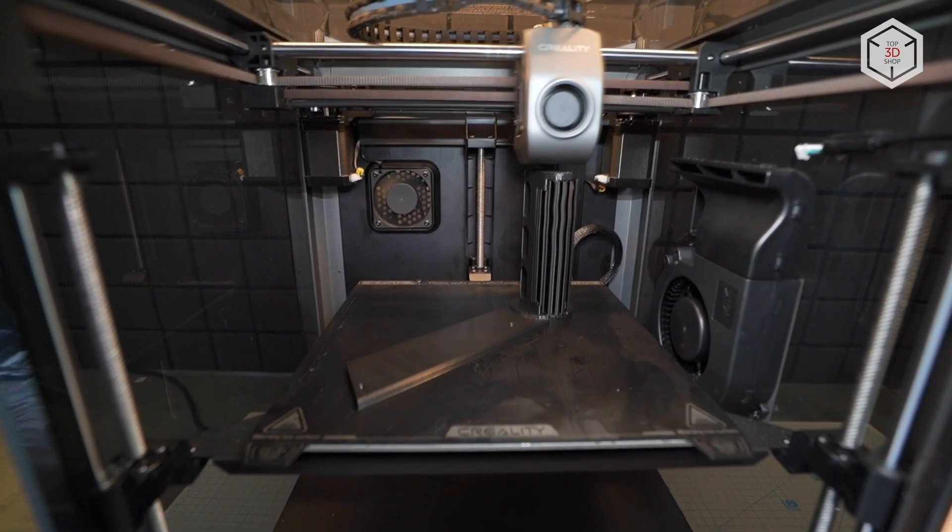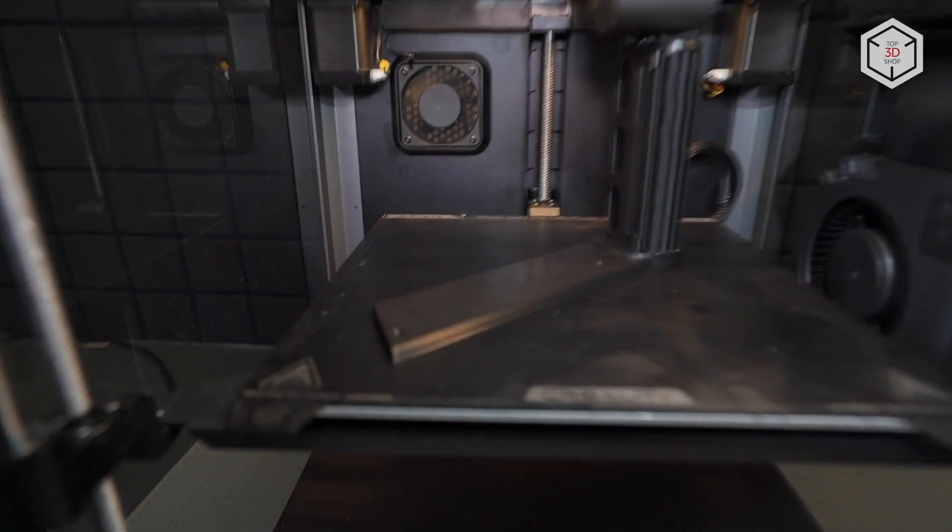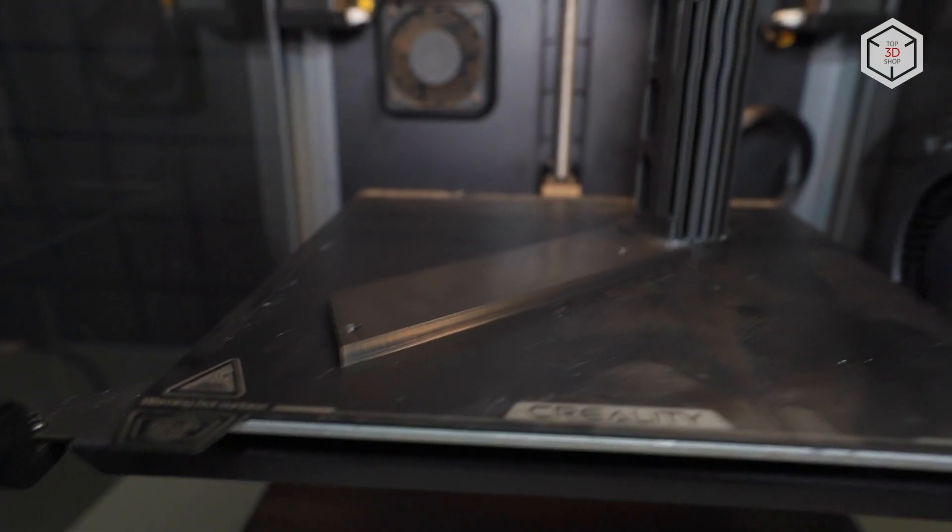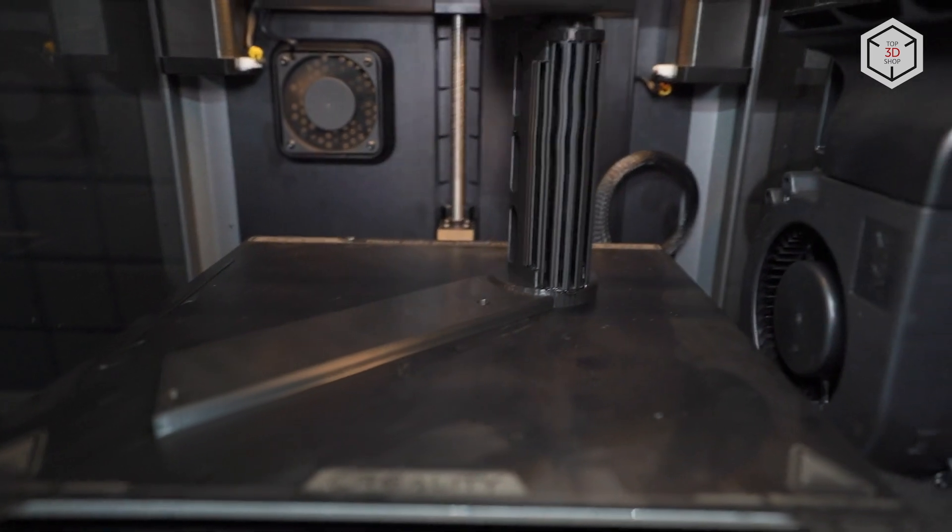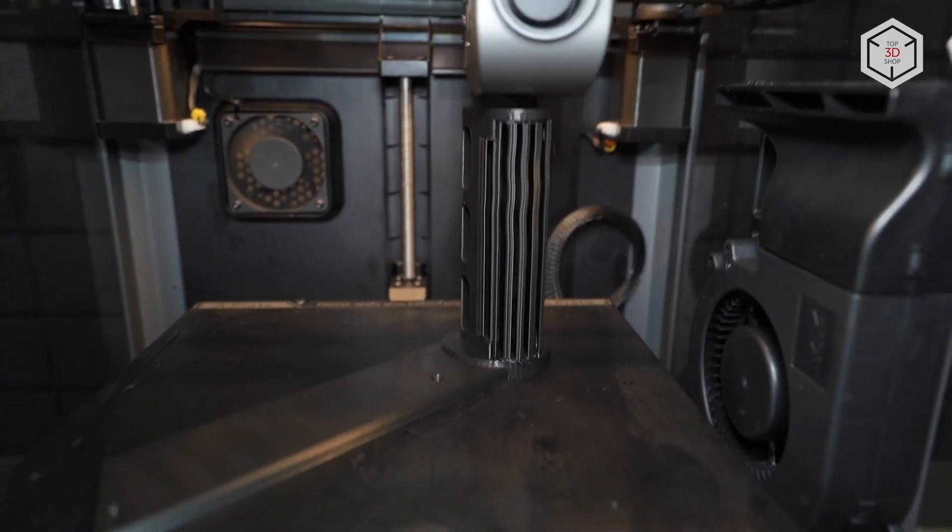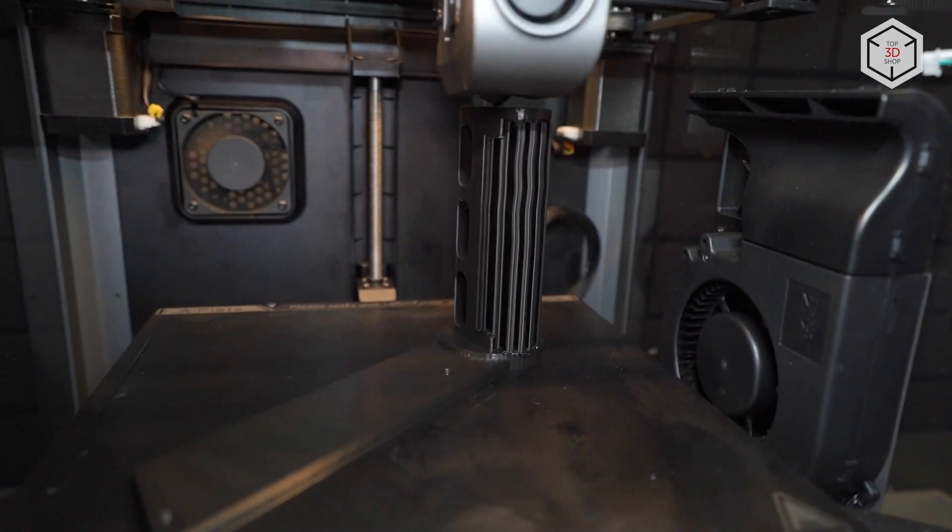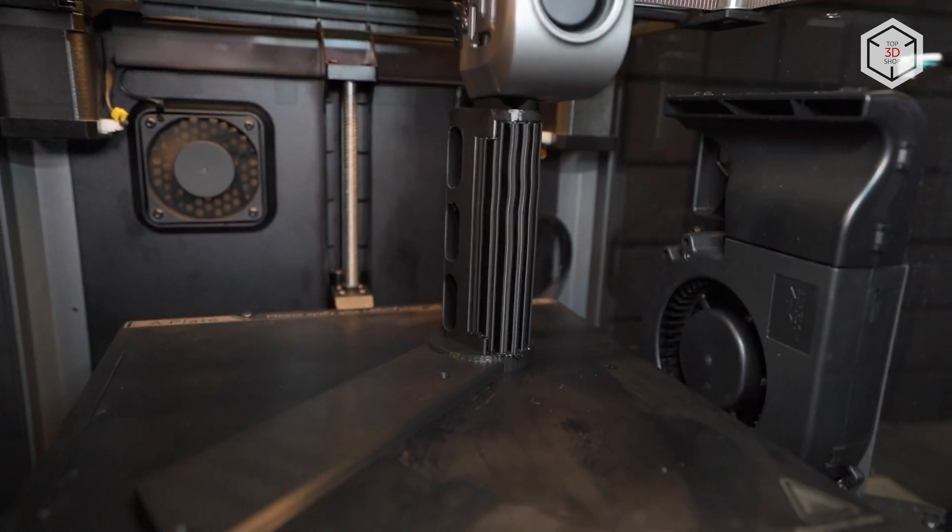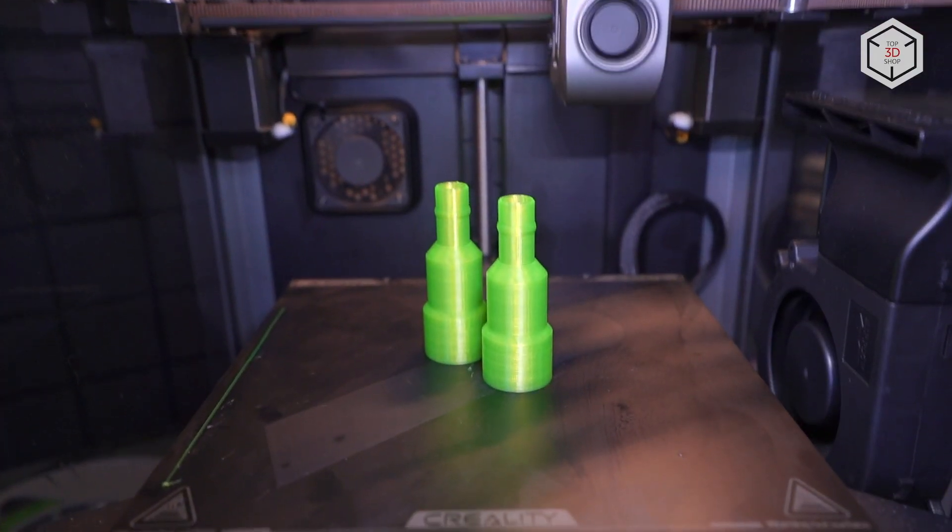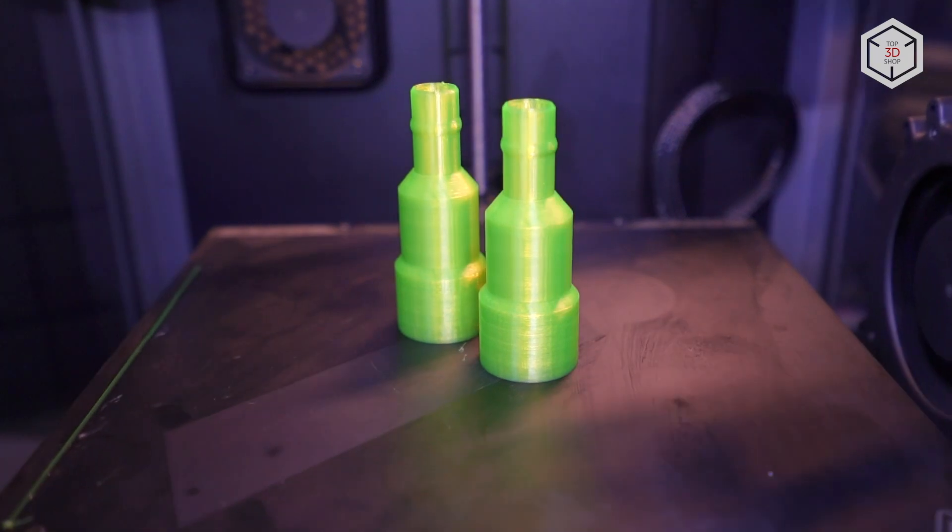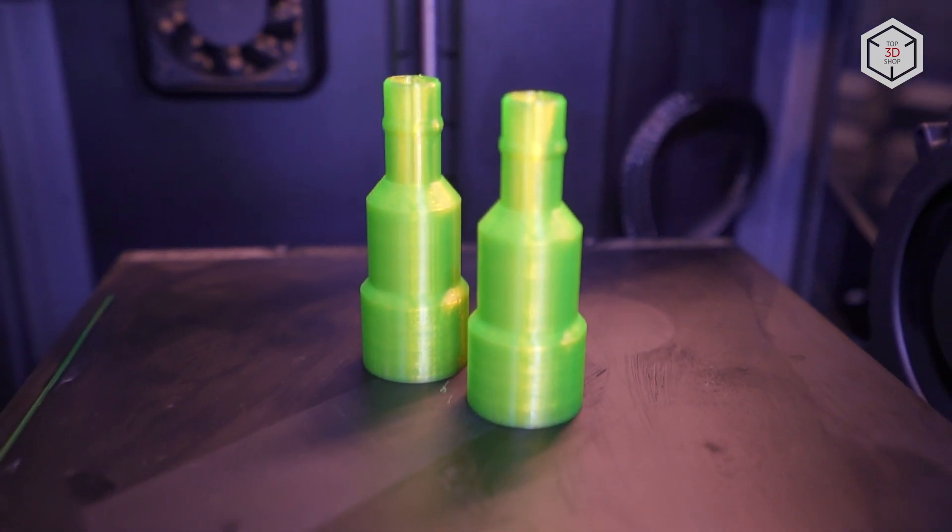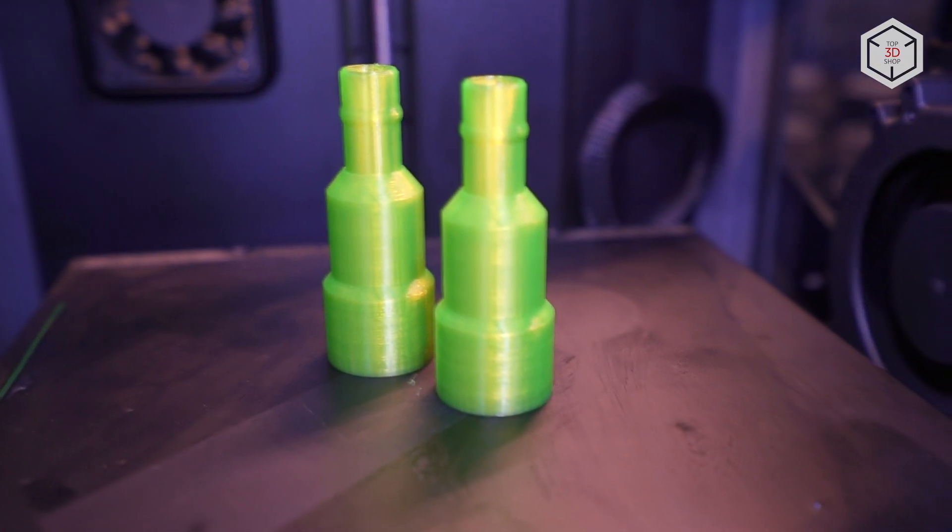With ABS, we decided to print some technical parts for assembly of 3D printers. This material is also not suitable for high speeds since they affect its sinterability. However, nothing prevents us from speeding up printing of the outer walls. As in previous cases, PETG is not a fan of elevated speed. But despite its fluidity and propensity for stringing, K1 provided quite acceptable results at high speeds.